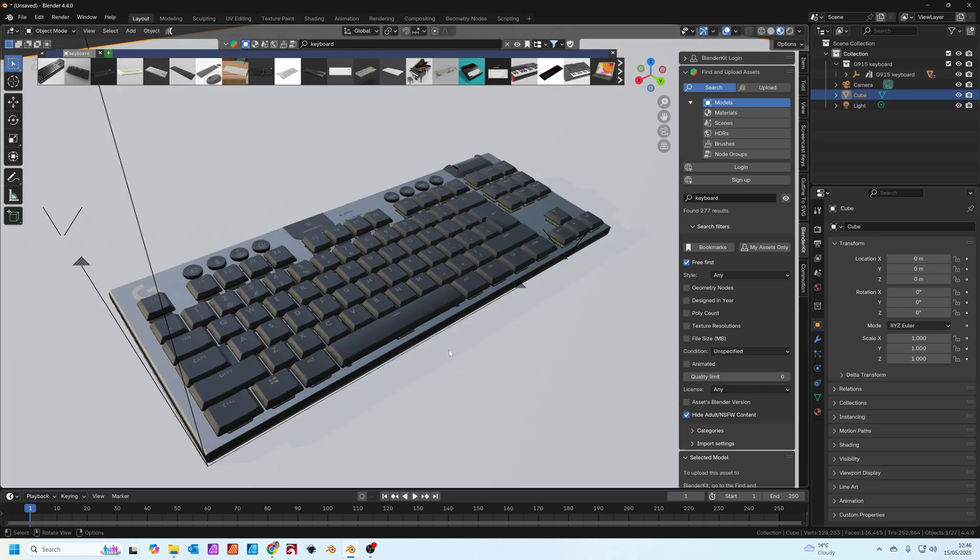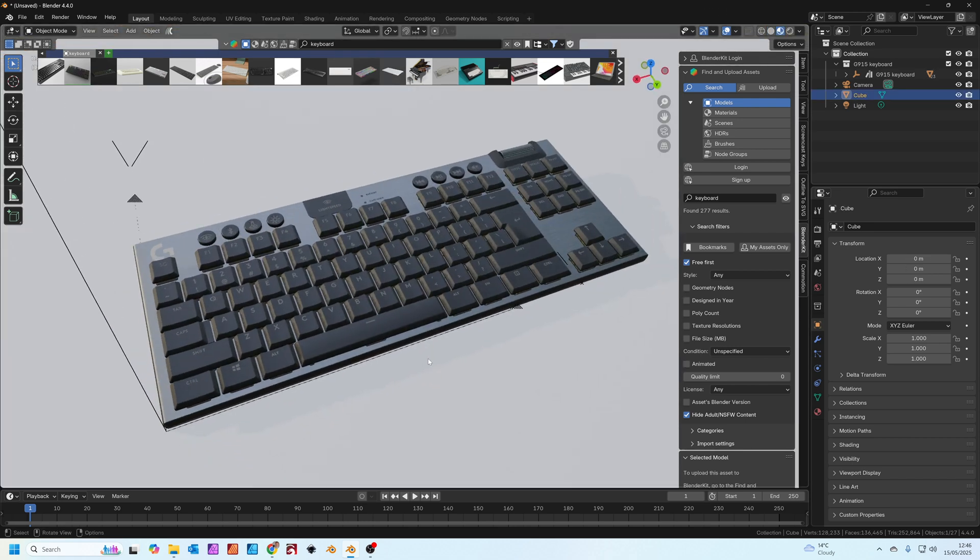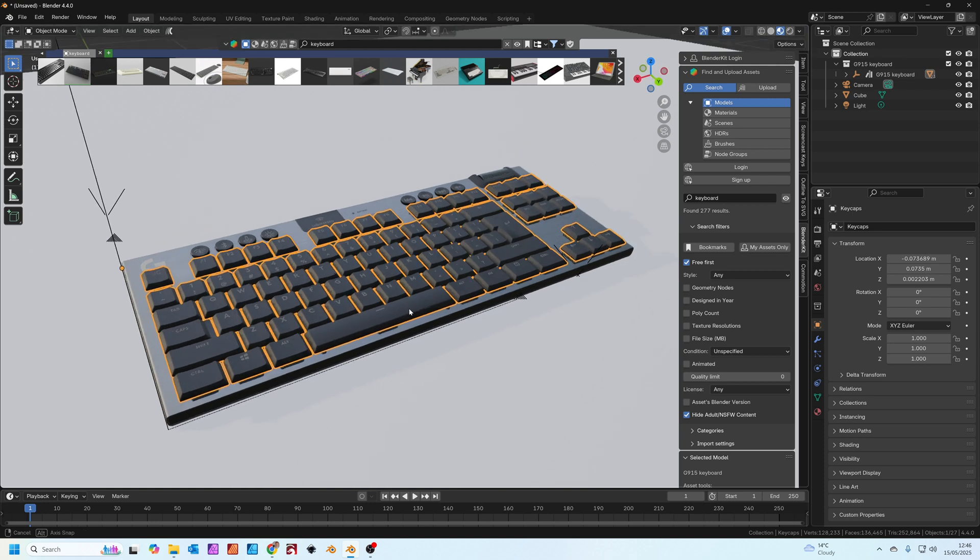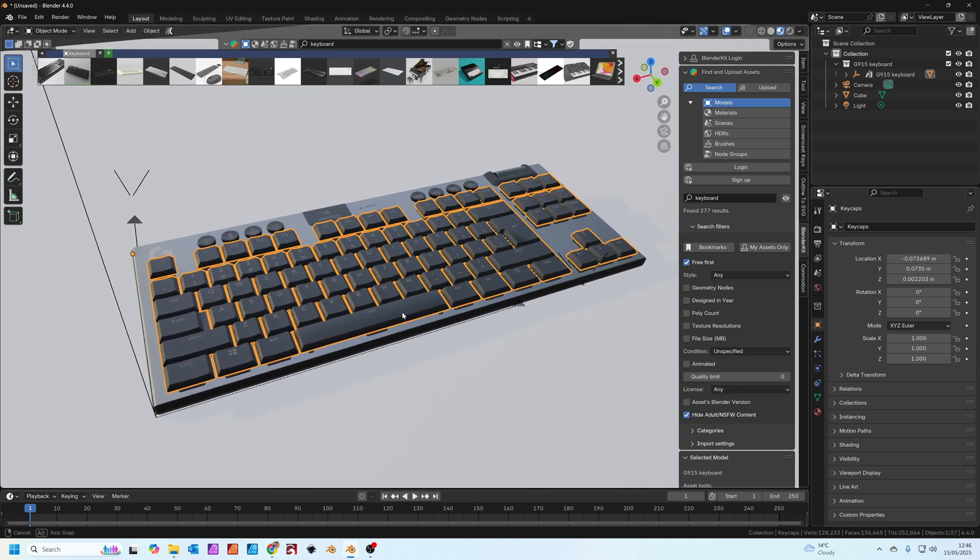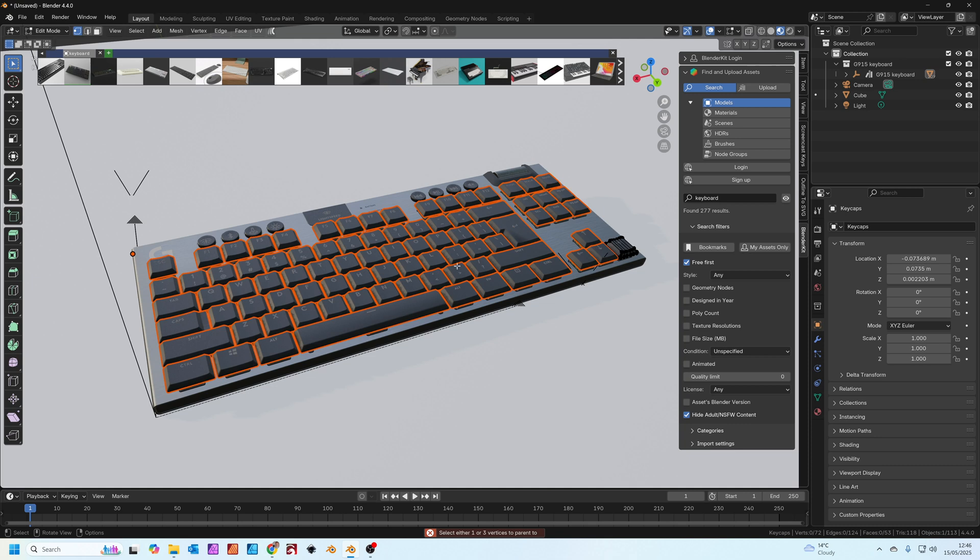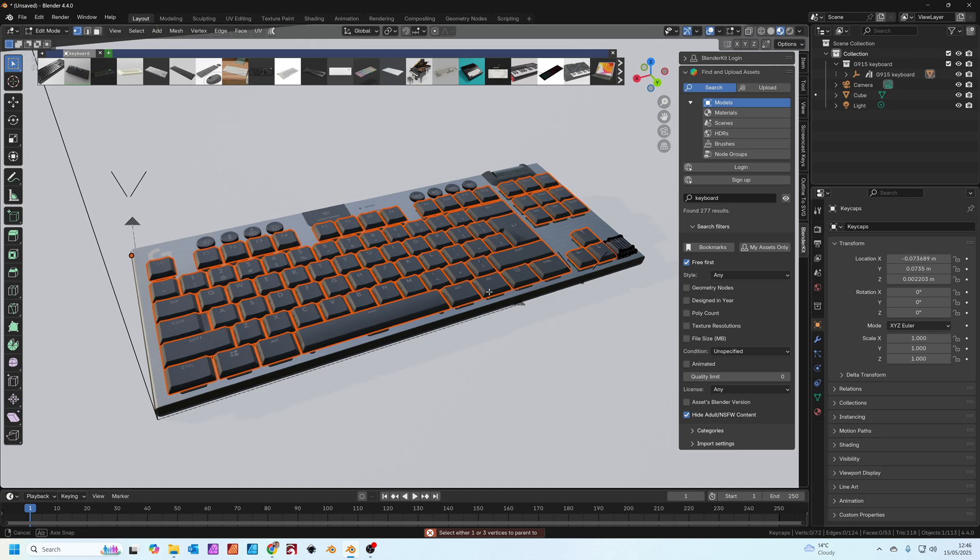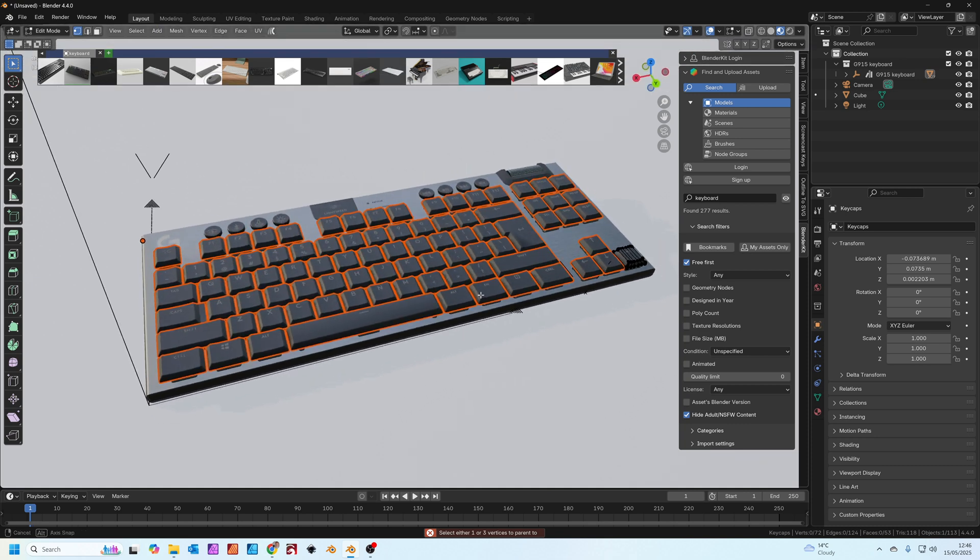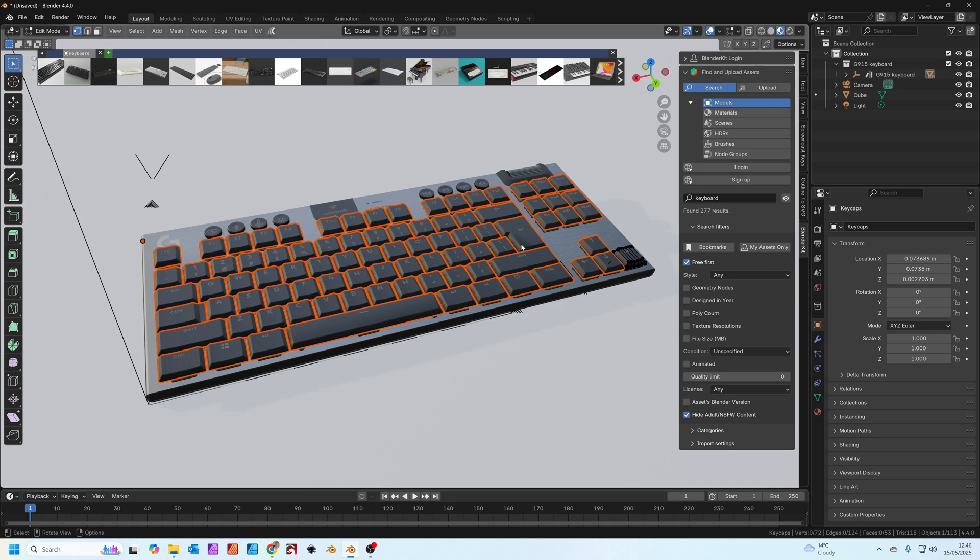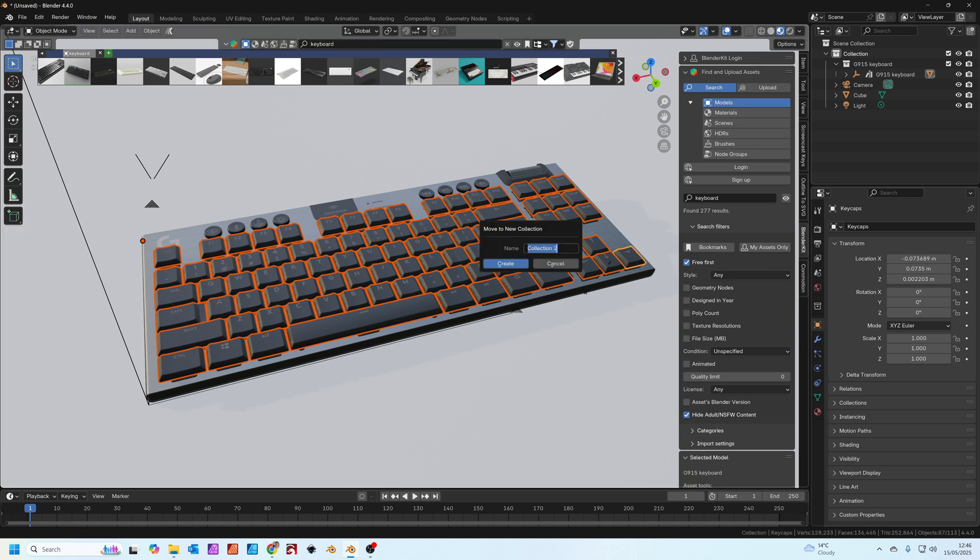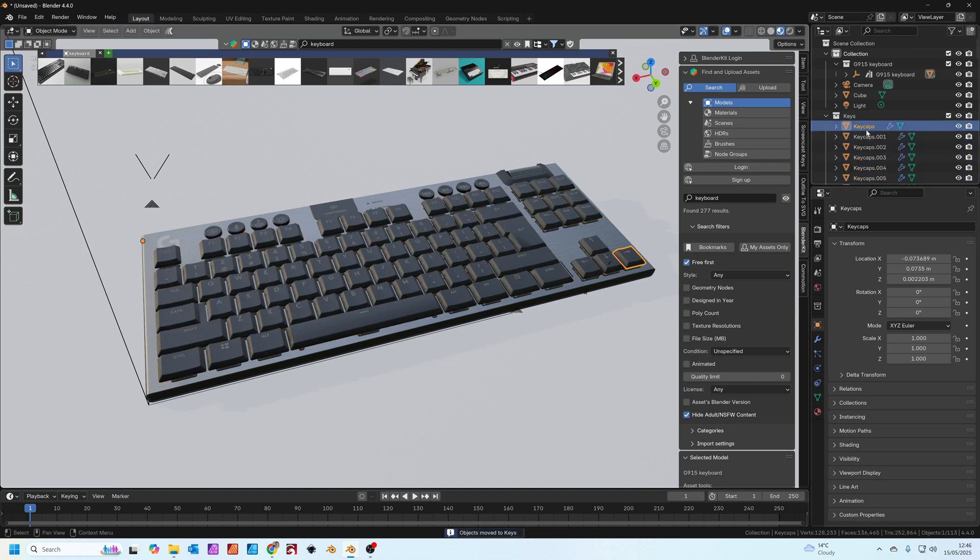Let's zoom into it by pressing period on the number pad. We've got a nice little keyboard here. Click on one of the keys to select them all. Press tab to go into edit mode, P and then separate by loose parts again. That separates all the keys. With all of them still selected press tab to go back to object mode. Press M and we're going to move them to a new collection called keys. Now you can see we've got all the keys nice and separate down here.